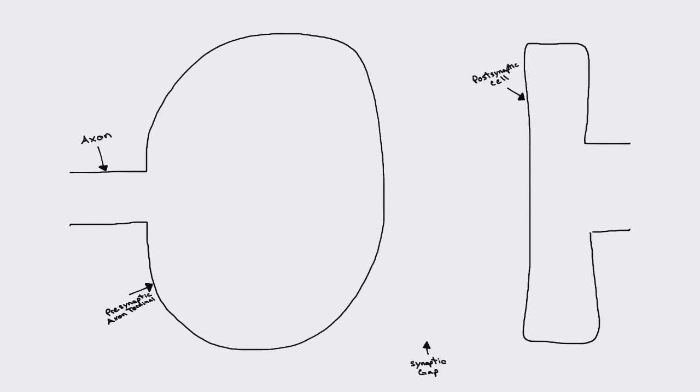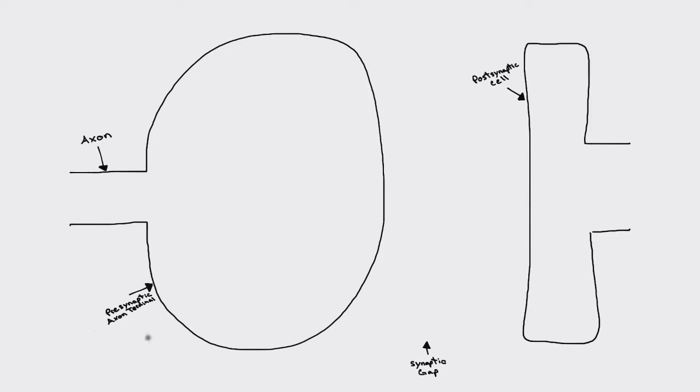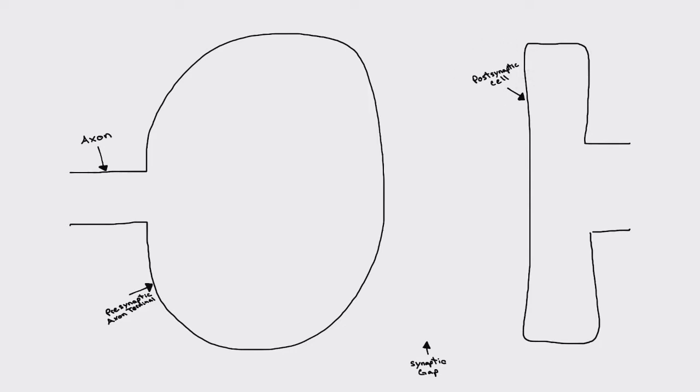All right, before we talk about the GABAergic synapse, we're going to go over some of the basic components of a functional synapse. So here we have an axon, and it leads to the presynaptic axon terminal I have over here on the left, my big round bubble over here. And over here on the right, I have a postsynaptic cell. And everything in between we'll call the synaptic gap.